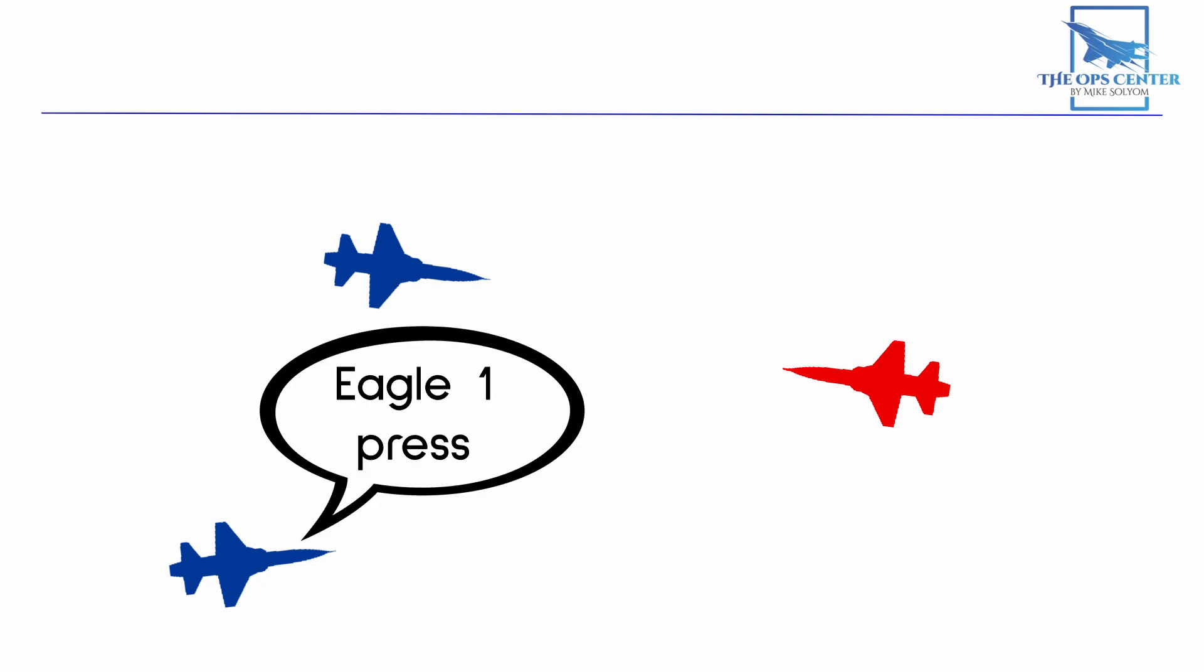It's important to have this response so the engaged fighter knows that the wingman is going to take care of support fighter responsibilities. If there wasn't a response, it would be possible the wingman is totally unaware that a fight has even started. Then the engaged fighter would be fighting without support. So the response is critical.